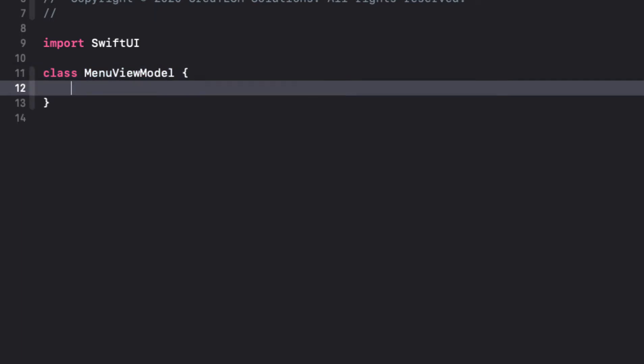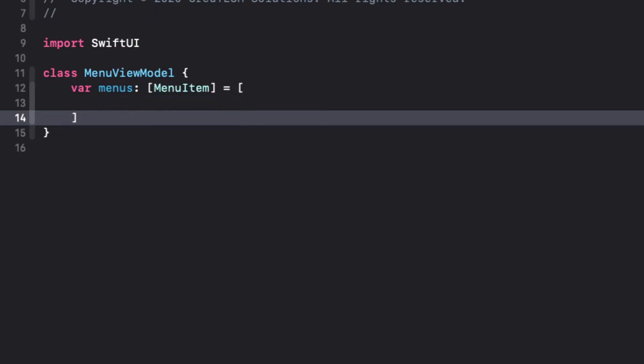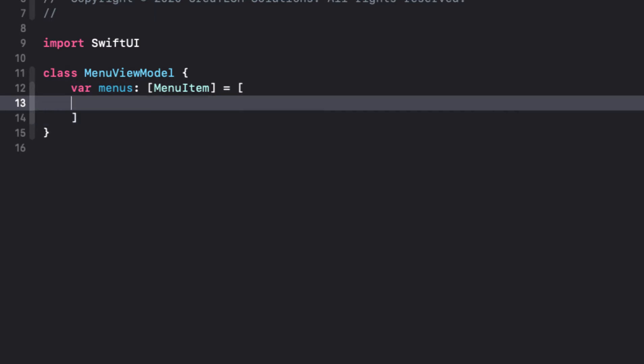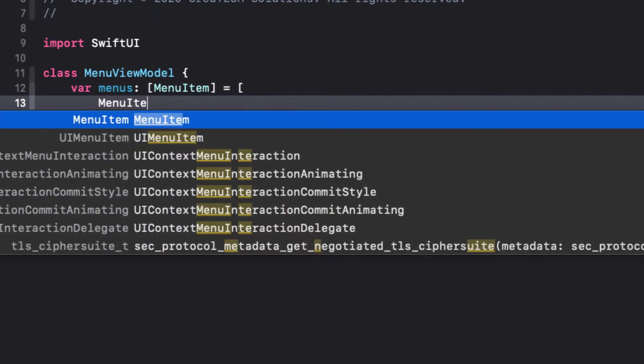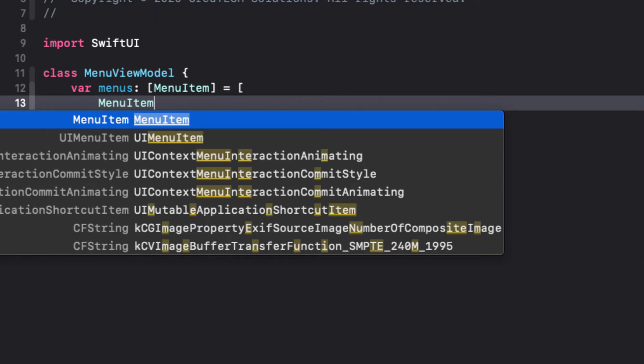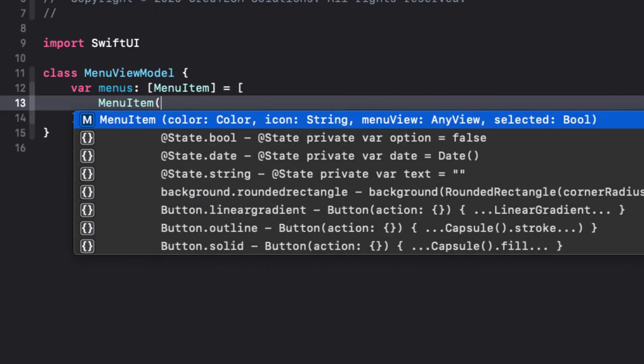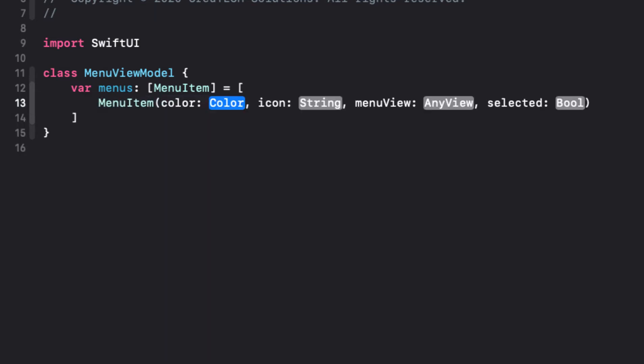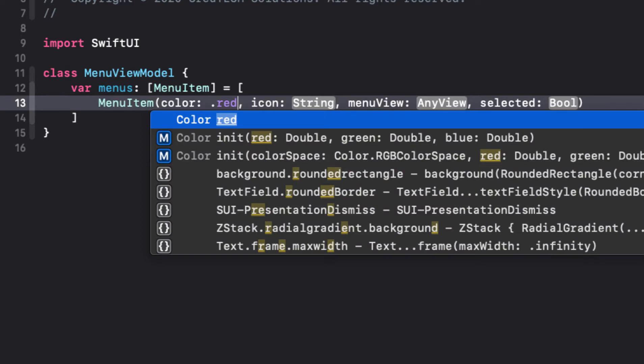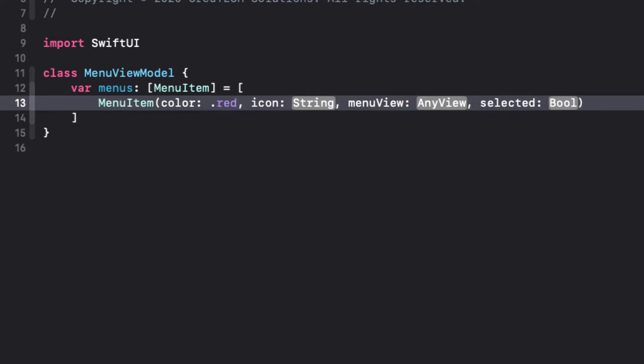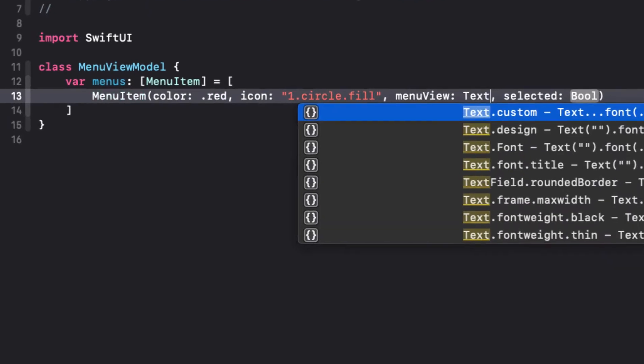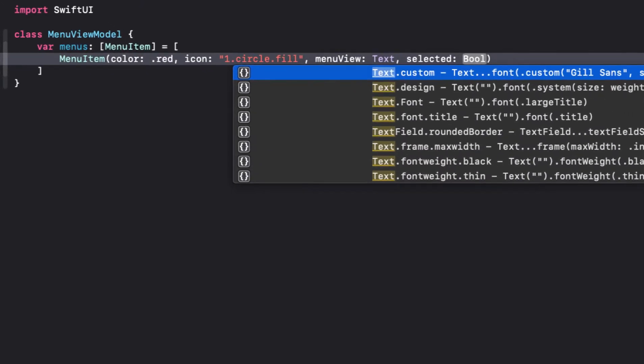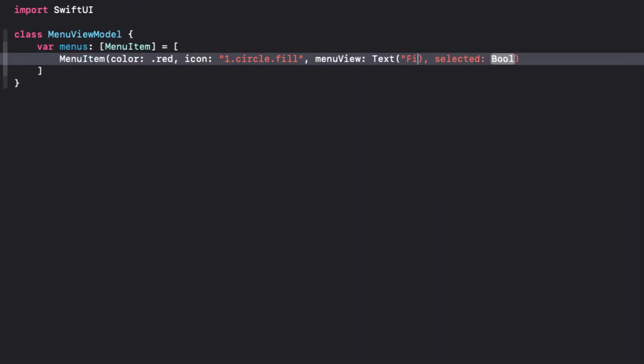Now what I can do is create an array of menu item called menus. So we're going to create five different menus and we use a different color for each and use numbered circles as our SF symbols. And for our menu view, we'll just use a text view in all five cases and make the first one selected. So the first menu item will be red with the SF symbol named 1.circle.fill, and the menu view will be the text view with the string first view, and it will be selected so true.